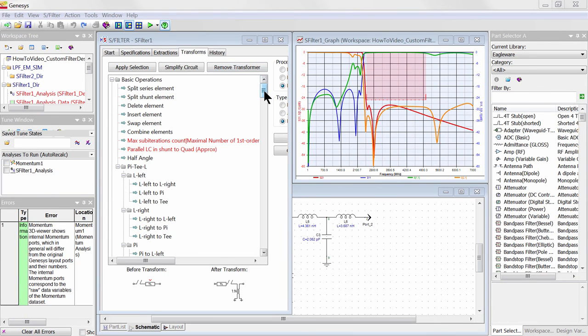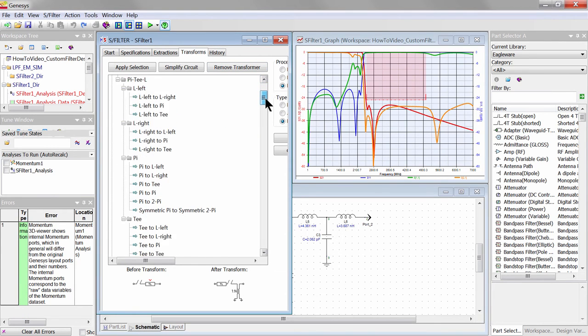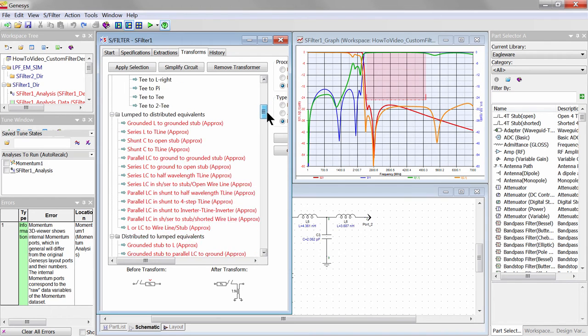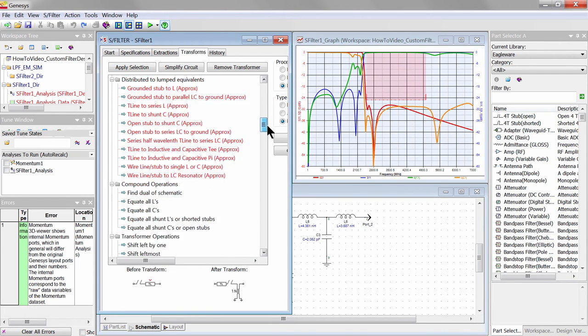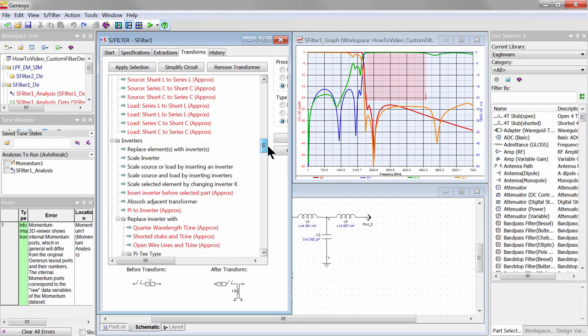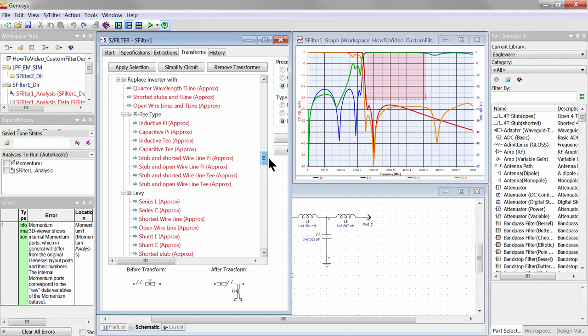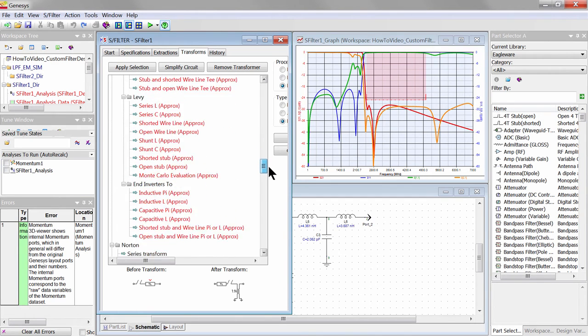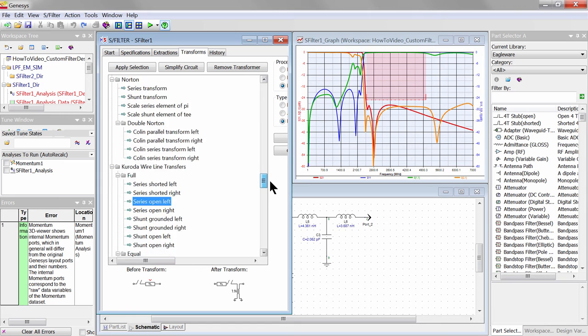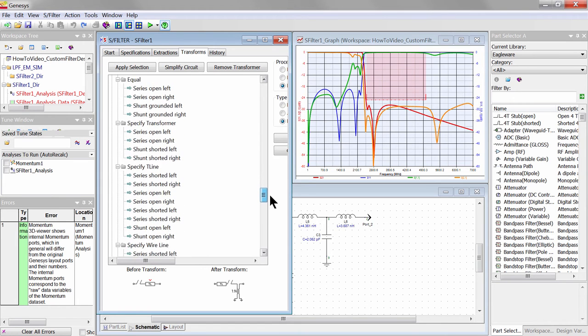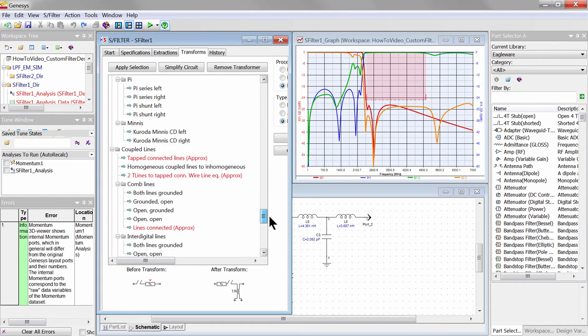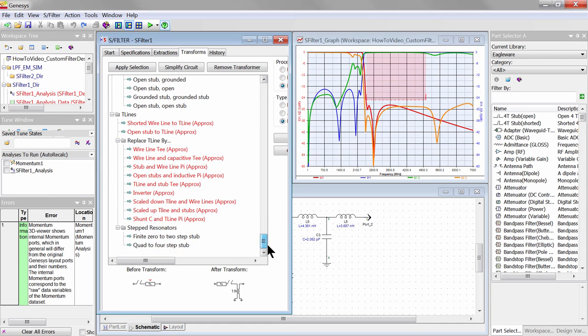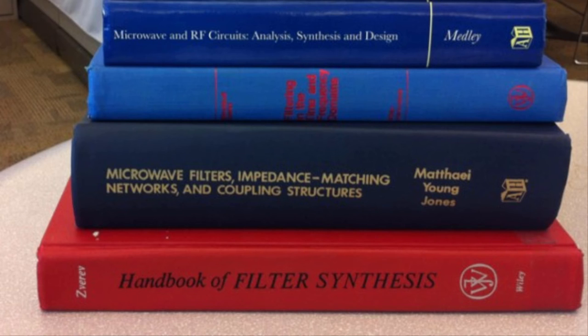Altogether, there are 190 network transforms for lumped and distributed circuit elements. Some transforms are exact in that they do not alter the response. The other transforms highlighted in red are inexact, but are useful approximations in realizing filters, especially those involving distributed elements. They are collected from numerous books and publications, such as the classic book on microwave filter design by Matthaei, Young, and Jones.